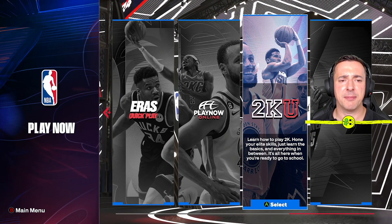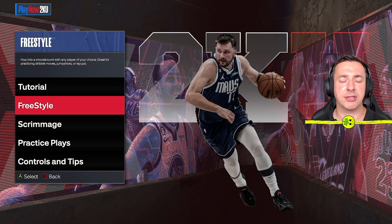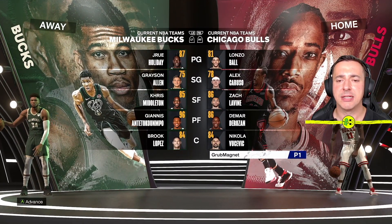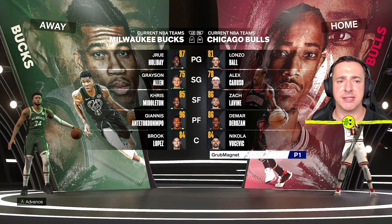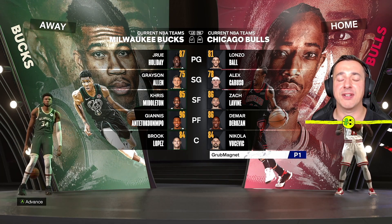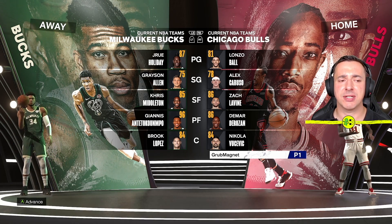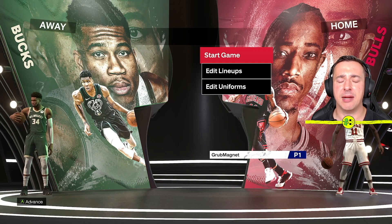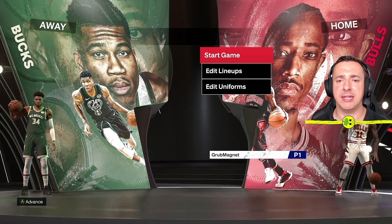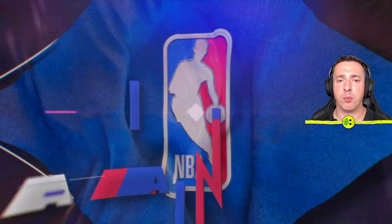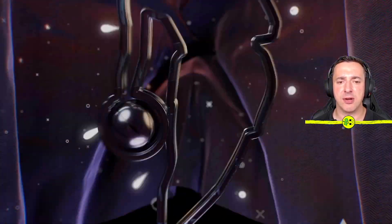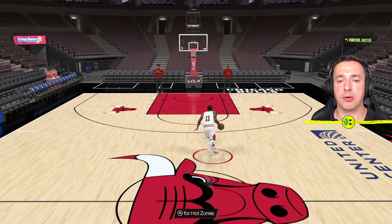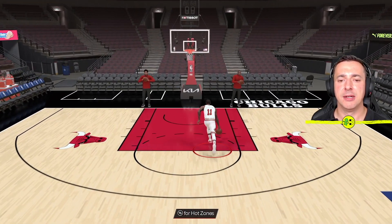If we go back into 2KU and go to Freestyle, you can change the practice player here. We've got the Chicago Bulls here versus the Milwaukee Bucks, so pick whatever team you're interested in practicing with. When we hit Advance and go to Start Game, we'll start with one of the players — we've got DeRozan, great player.